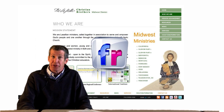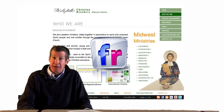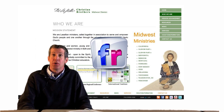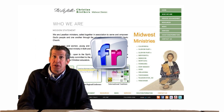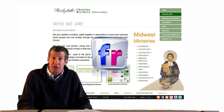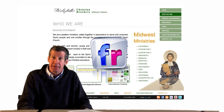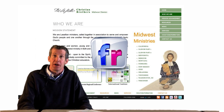Flickr is an image and video hosting website. This service is also used by bloggers to host images that they embed in blogs.